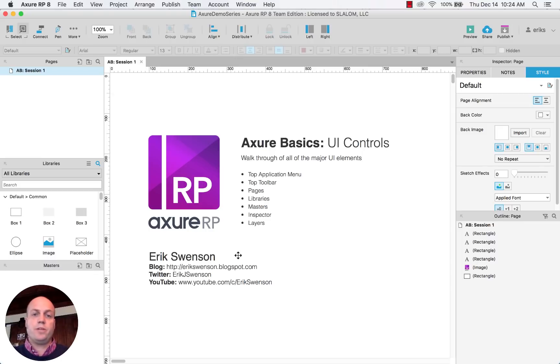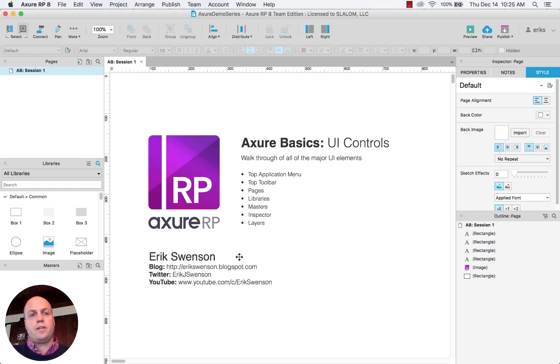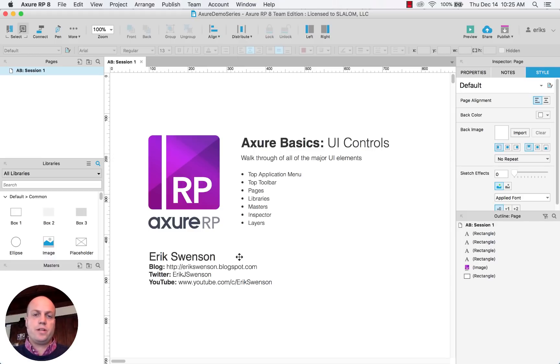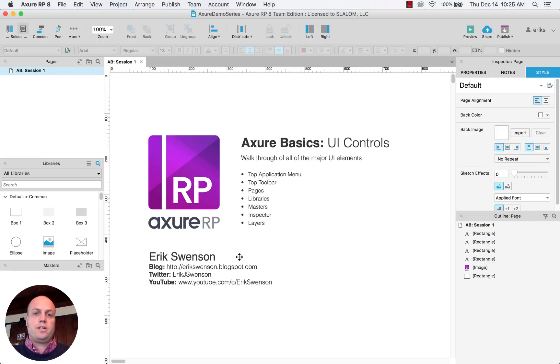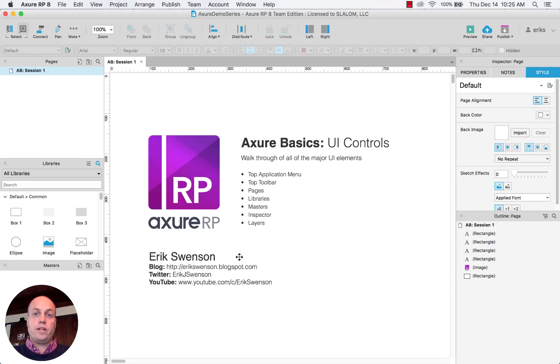Today we're going to be going over Axure basics. Axure is a wireframing and design tool that really is meant for interactive prototypes. This allows you to create very basic designs. It could be pretty low fidelity all the way up to pretty high.